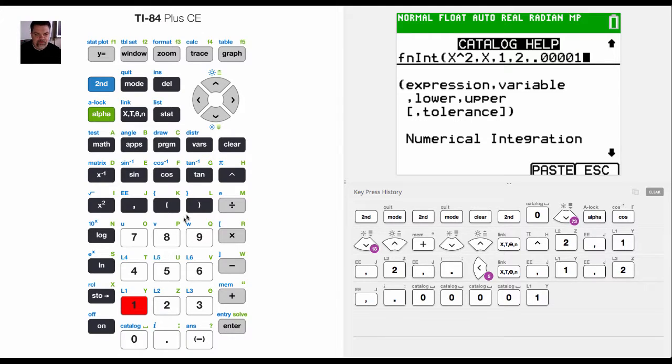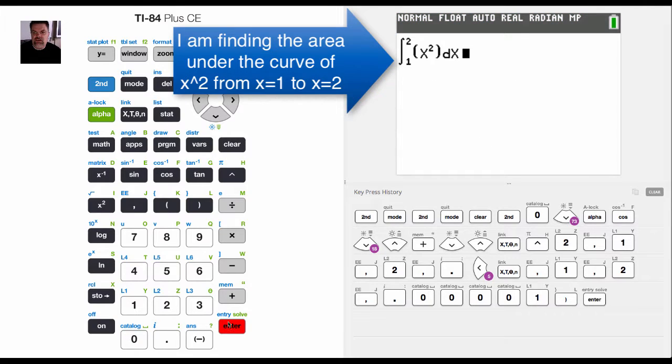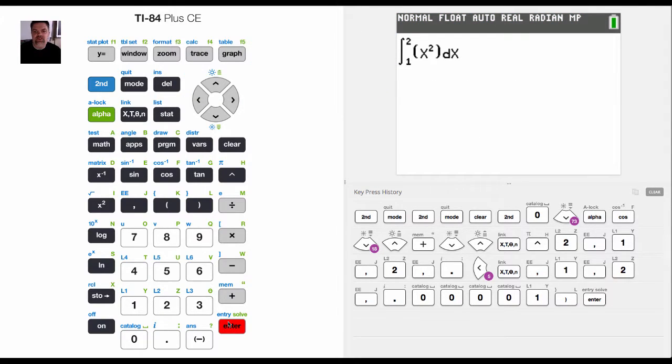So I want a very precise approximation. And so now that I have all that information entered in, if I hit enter, it pulls it up this way.